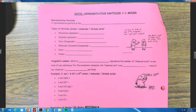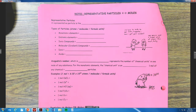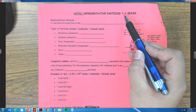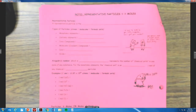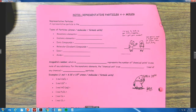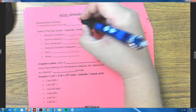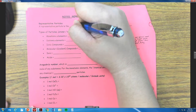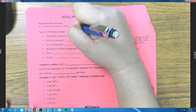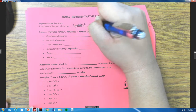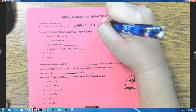Hey guys, so today we're going to go ahead and talk about representative particles, going from particles to moles on our mole map. A representative particle is the smallest unit of a substance.